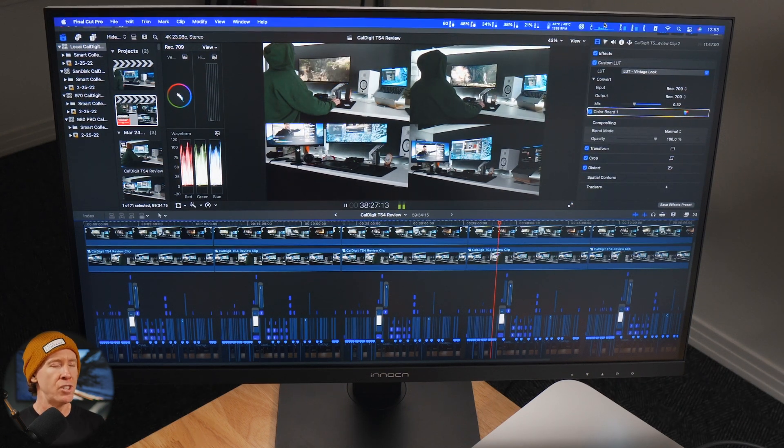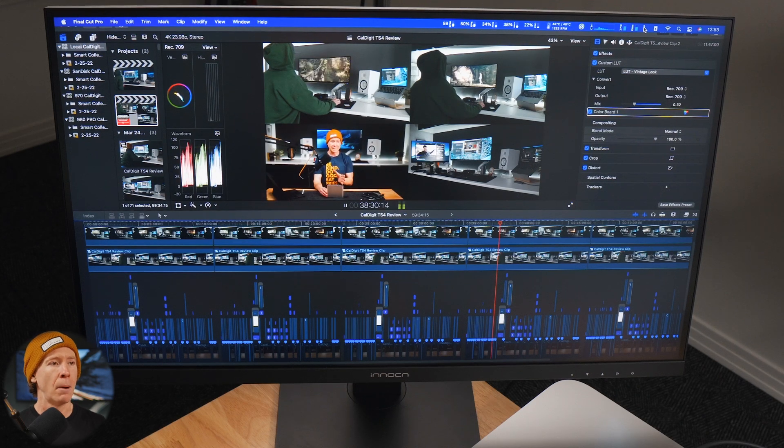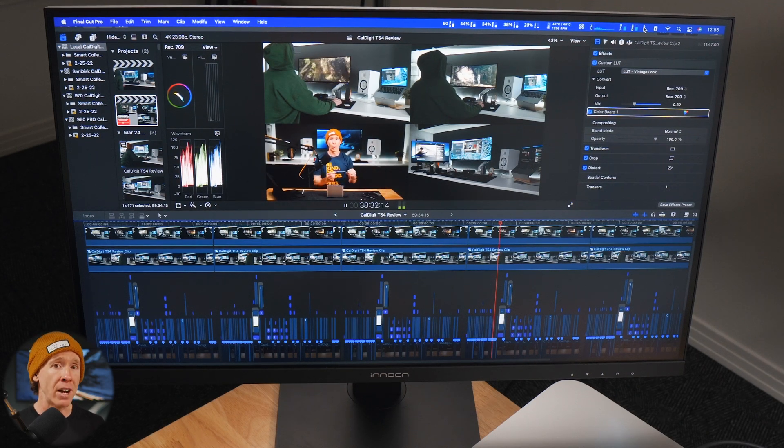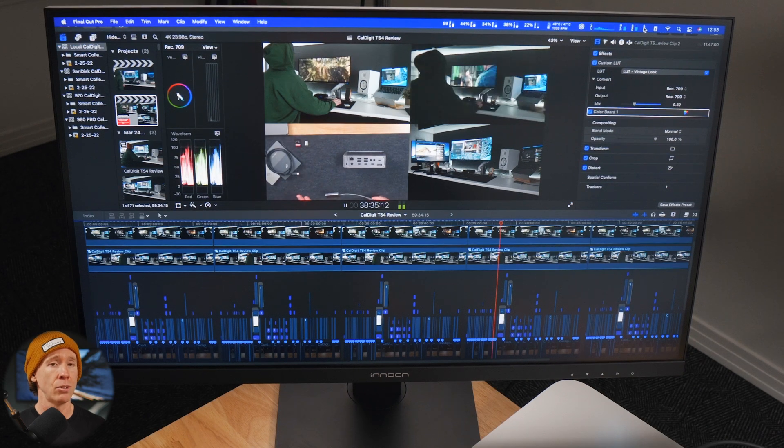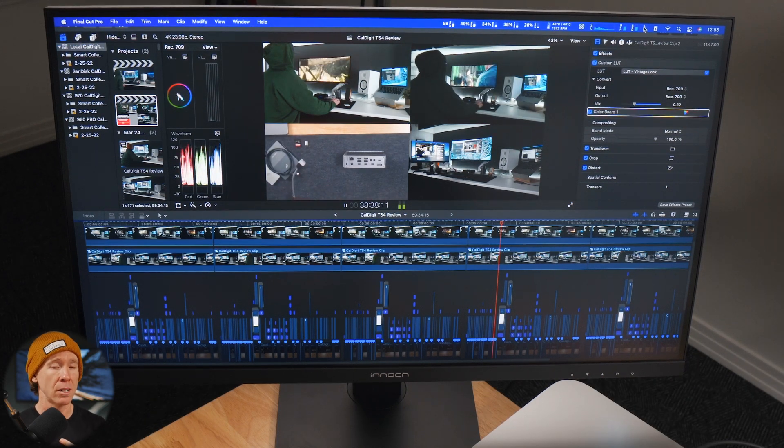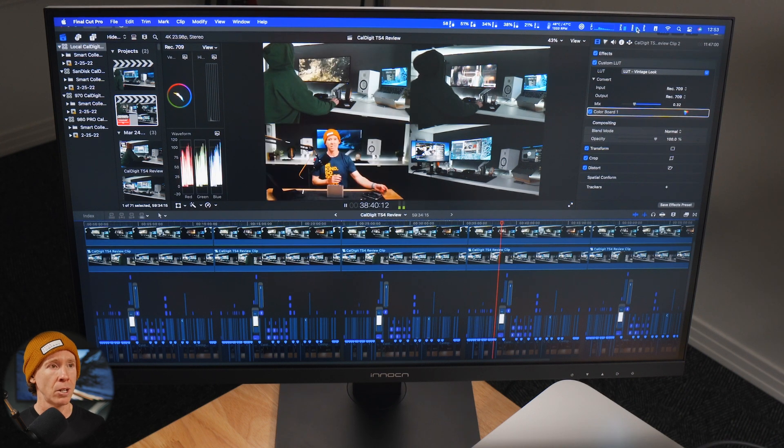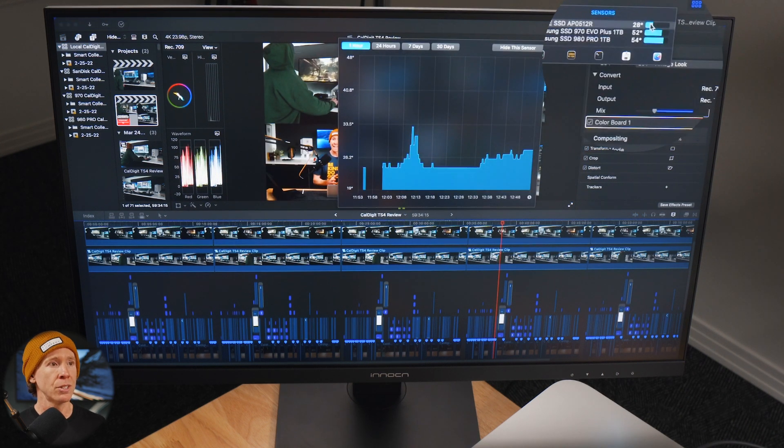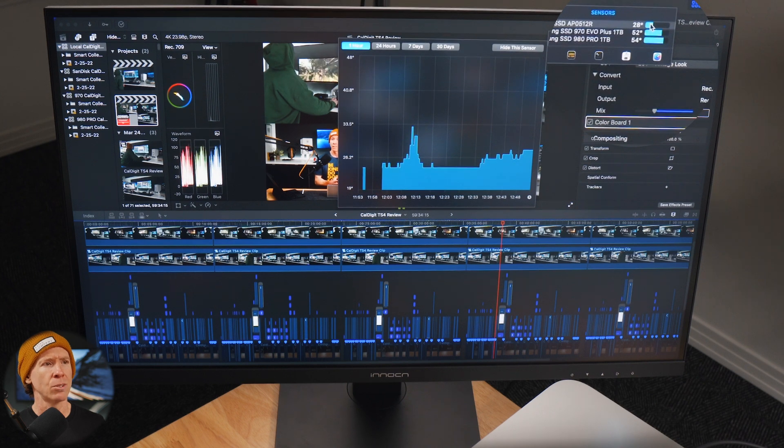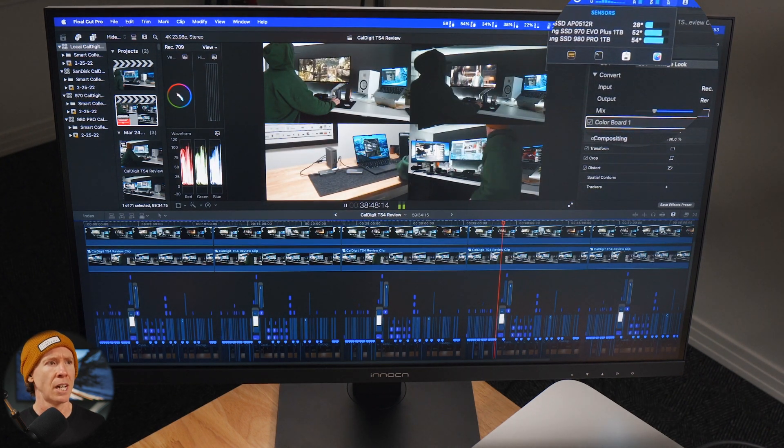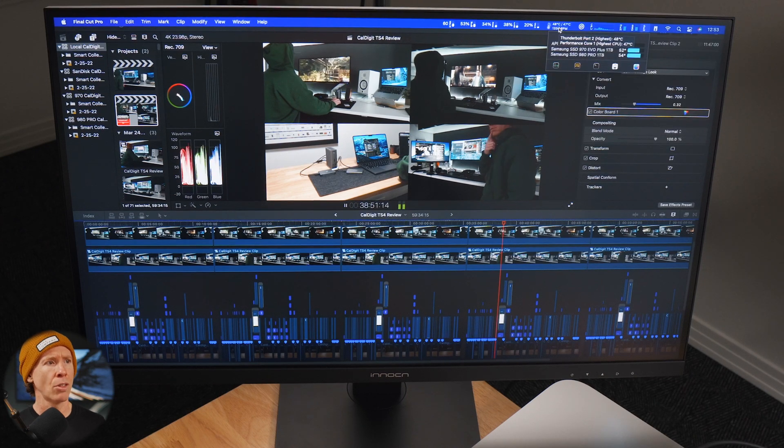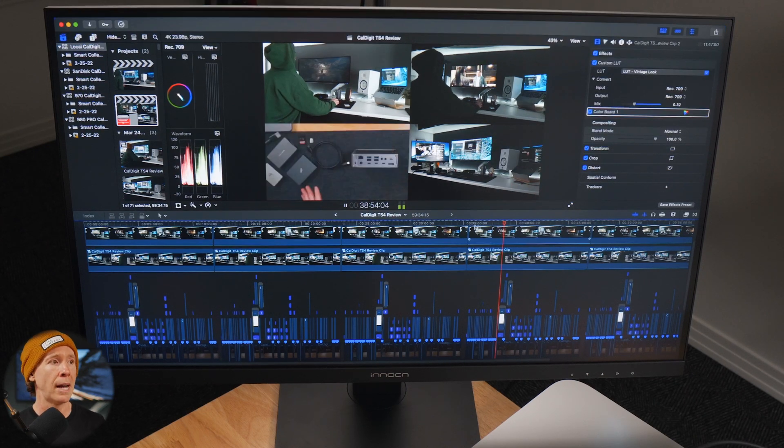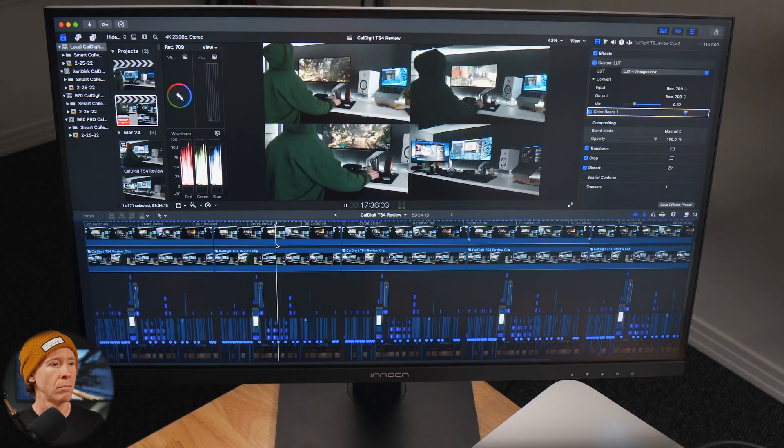SSDs definitely will have benefits when it comes to transferring very large files. That'll definitely be something to consider, and especially when it comes to thermals. As far as the sensor is concerned, the Apple SSD at 28 degrees Celsius, not even breaking a sweat. 48 degrees, 47 degrees, 1300 RPMs on this base model M1 Max, just kind of moving through this timeline.